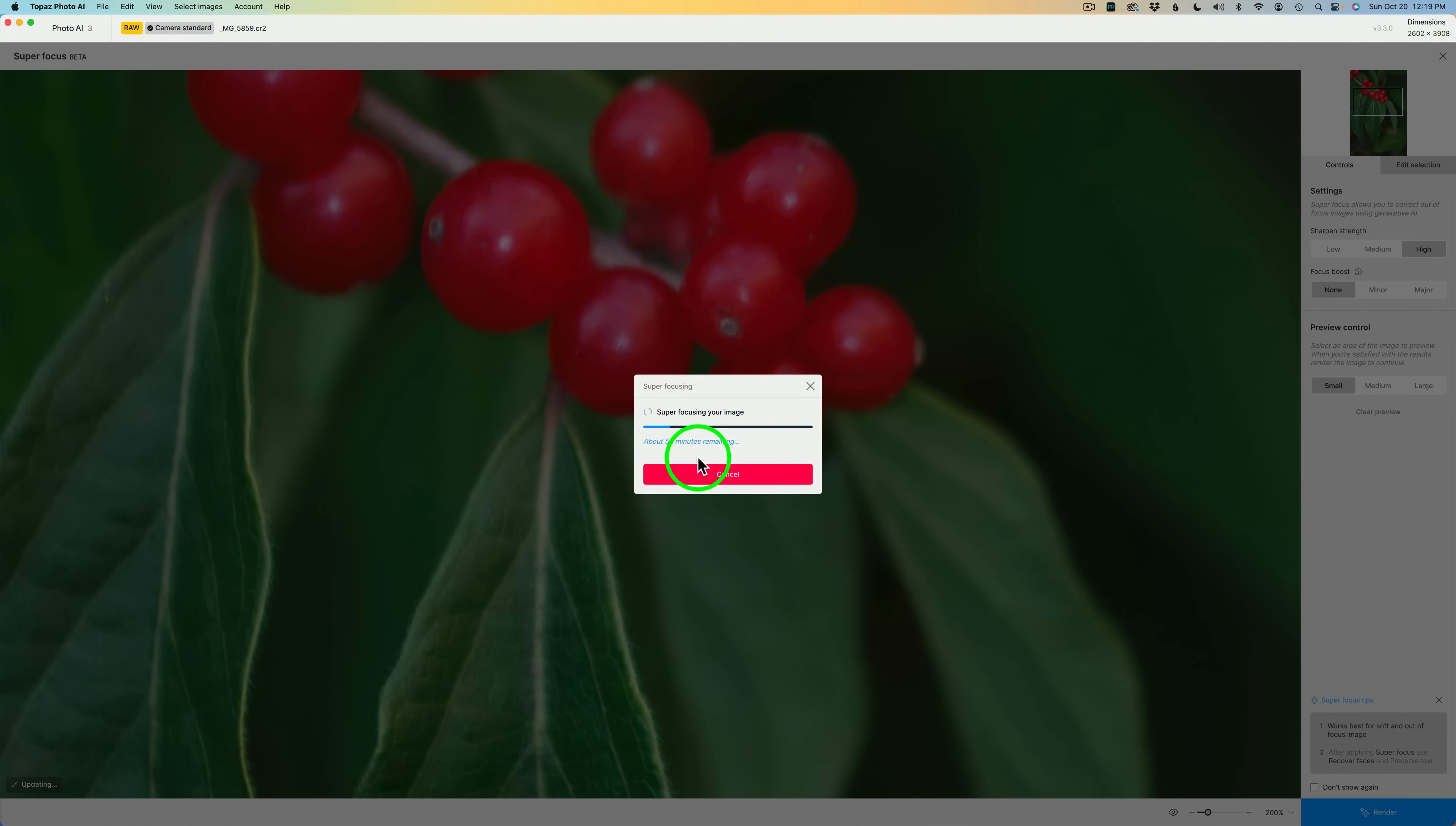About 53 minutes remaining, so that's a long time. Again, Topaz know about this. They're working on this to get it faster. But for now, if you have an image that is really out of focus and you really love the image, but you want to recover that bad focus, super focus beta can really help.